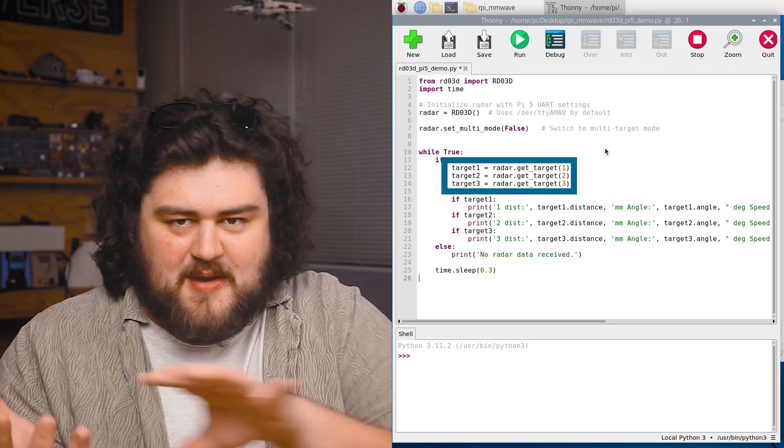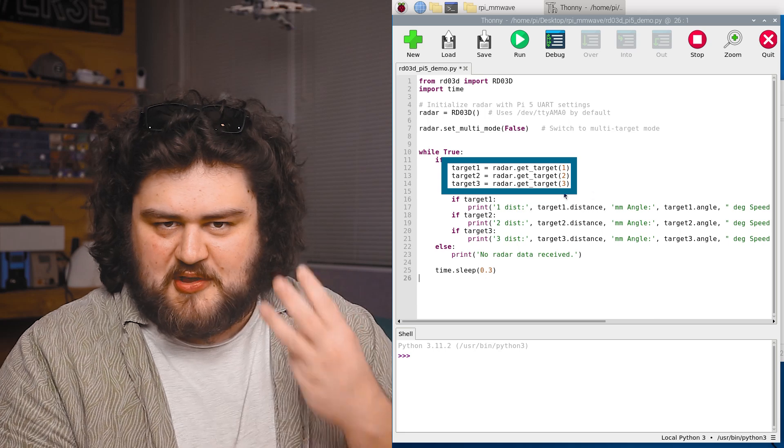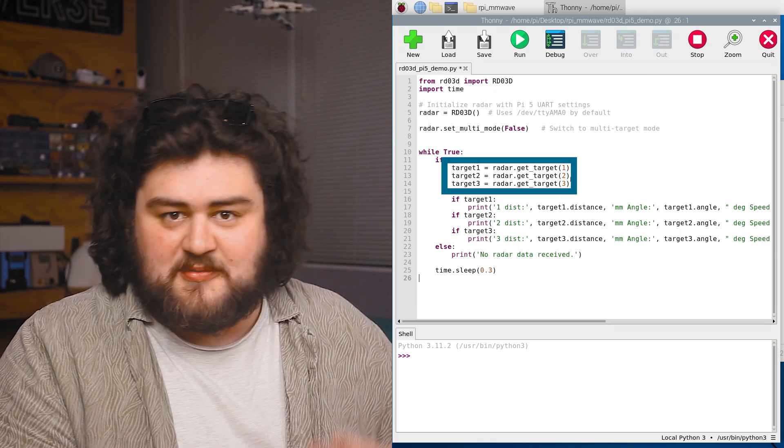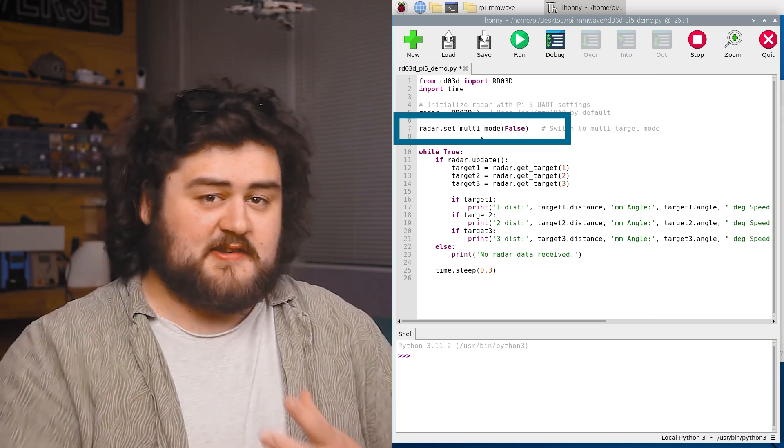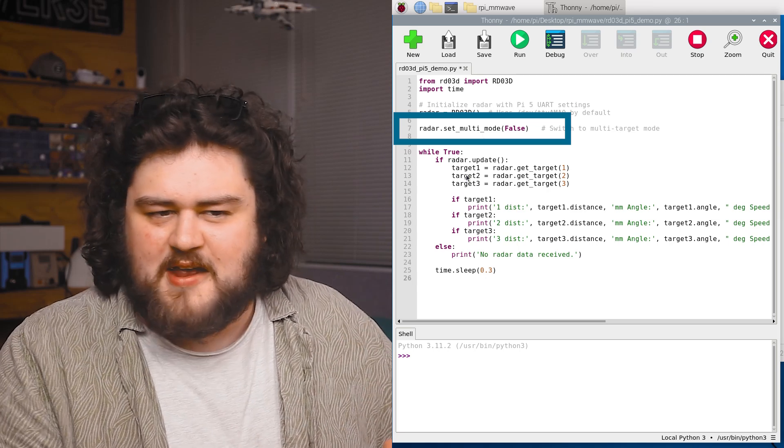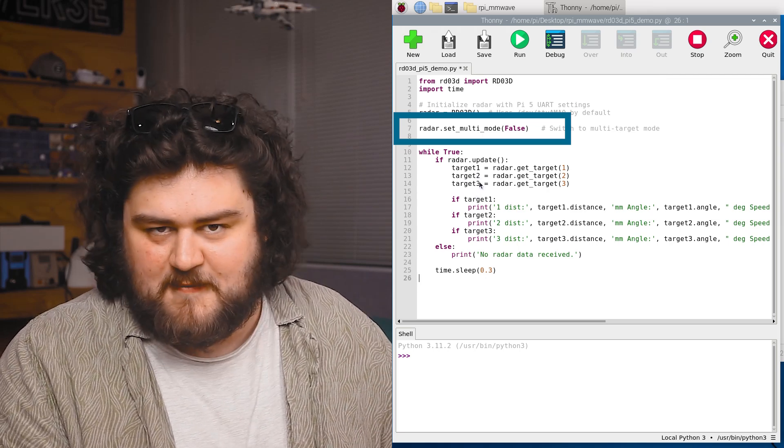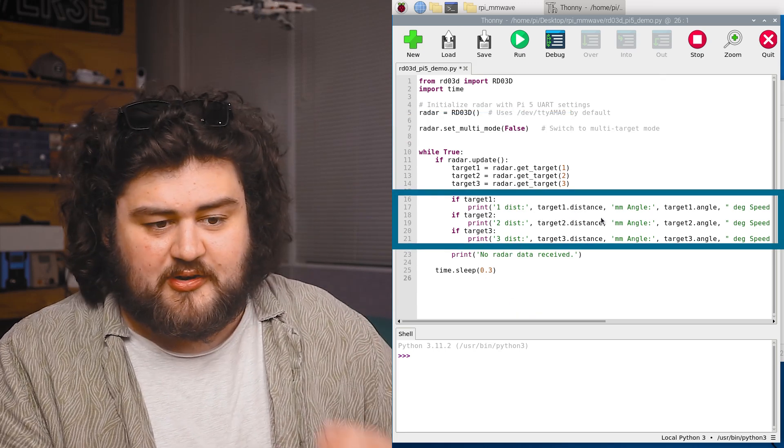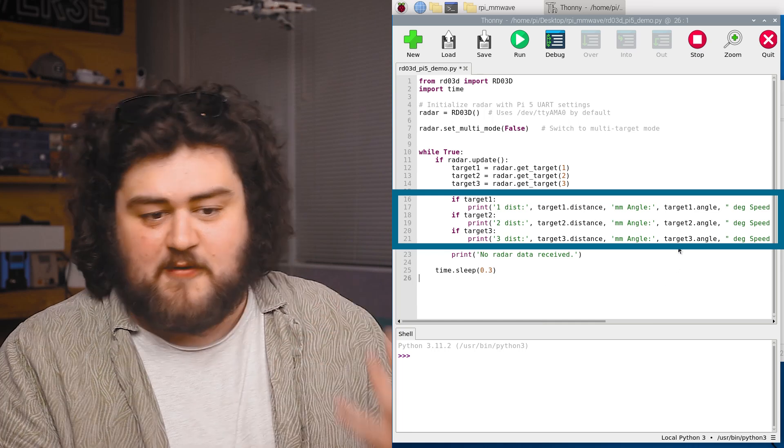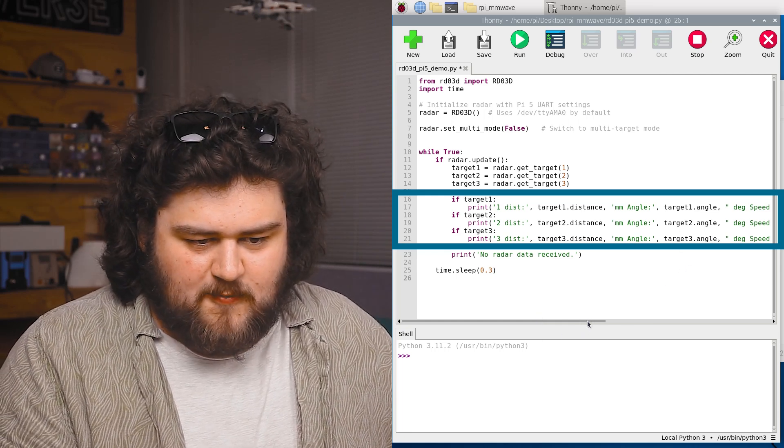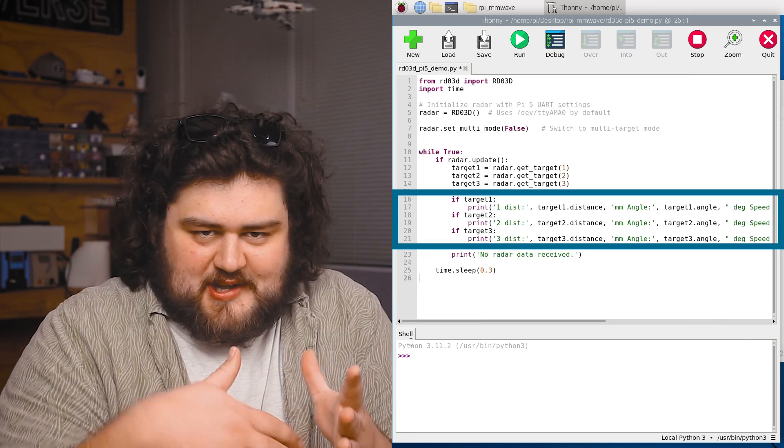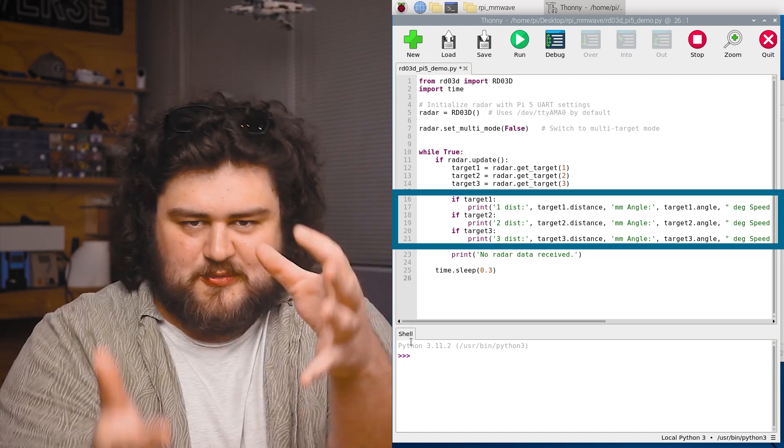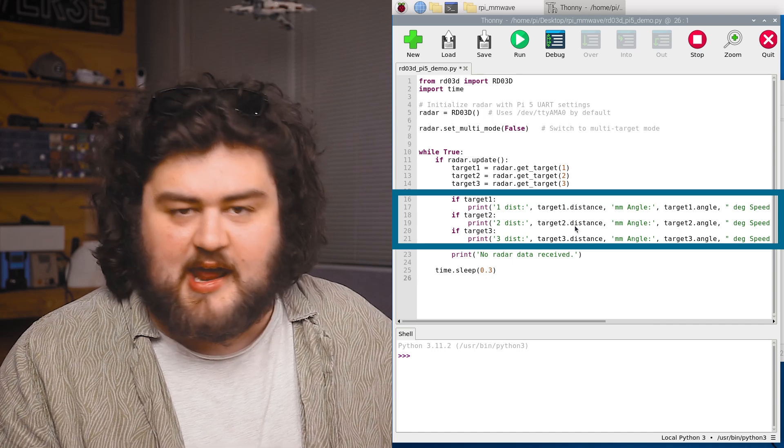To actually get that information into our script, we're going to call .get target. And because we can track up to three targets at once, we can get the information of up to three targets. We've currently got it up in single target mode, or if it's not detecting two and three targets, it's just going to return zeros. So now all of that information is stored in this target one or two and three variables. To actually get it out, we're going to have to just call target1.distance, which gets the distance out. If we use target1.angle, we'll get the angle out and we can do the same thing for the speed, the x and the y. And that's how do we actually get that specific information from all that data stored under the target1 variable. And in this case, we're obviously just printing it out.